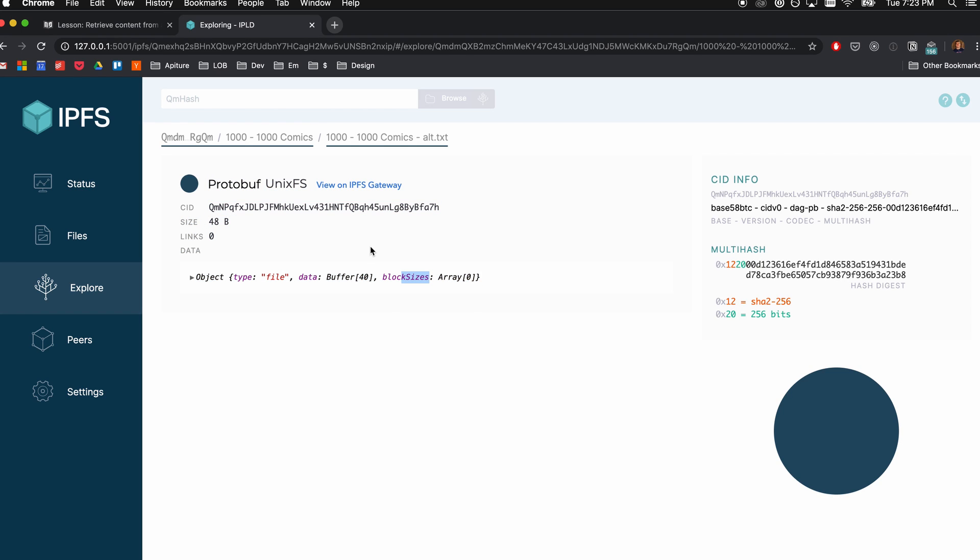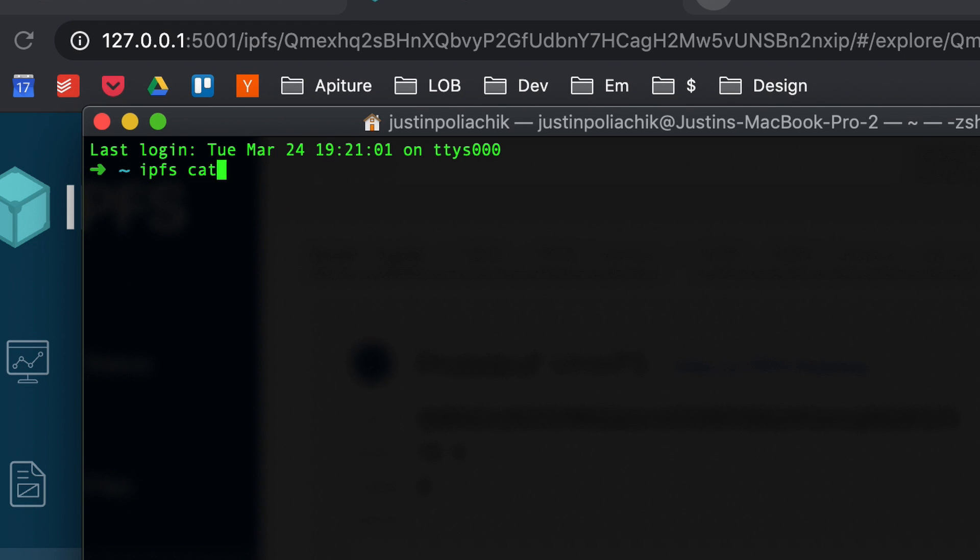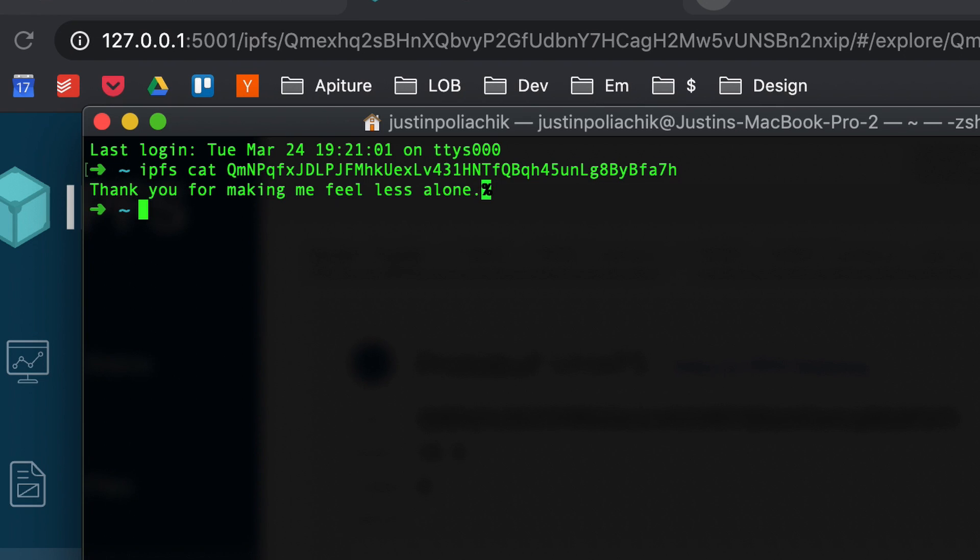Once the daemon was running, I could run ipfs cat with an ID from the actual network — not just something I added locally — and it was able to find that content through my connected peers and return it. I was curious how it knew which peer had the content and how to route my request, but it did so very quickly, so the system is apparently very efficient.